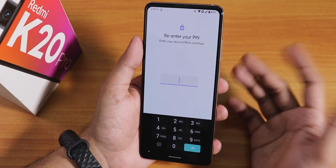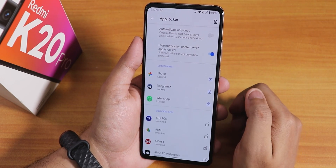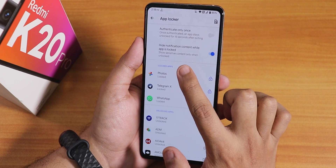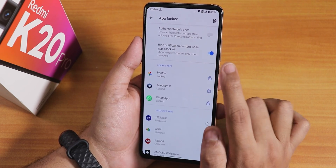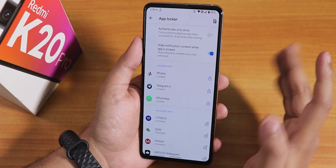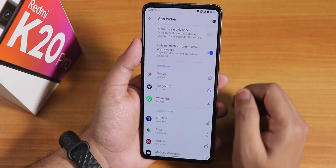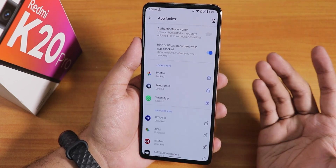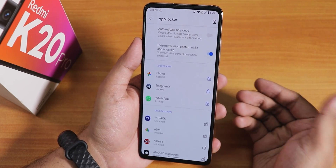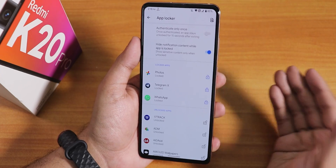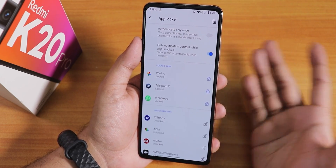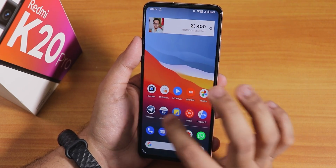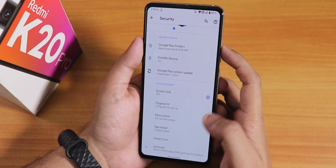Inside security we find the app locker, which is the most interesting feature. It has an option to hide notification content while the app is locked. On the latest Evolution X the app lock felt a bit weird, but here the app lock is just perfect in my opinion.